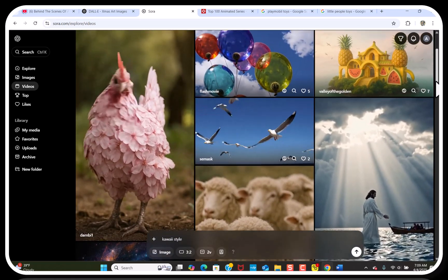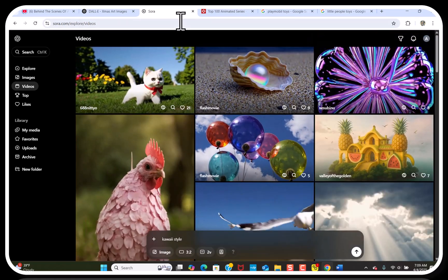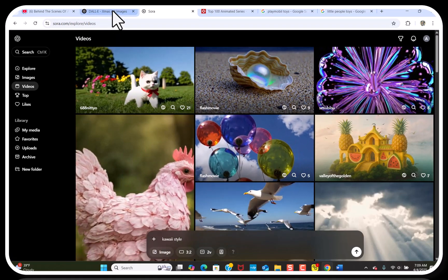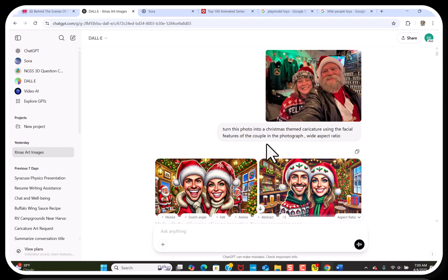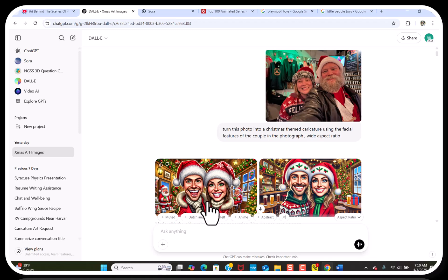These are videos other people created. Back in November when I started using ChatGPT, I was creating images. I would upload an image and say, turn this photo into a Christmas-themed character using facial descriptions. And I would get something like — oh, it's kind of like it, but it has two people and they don't look anything like the original.